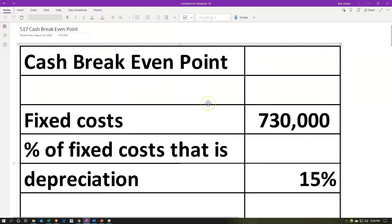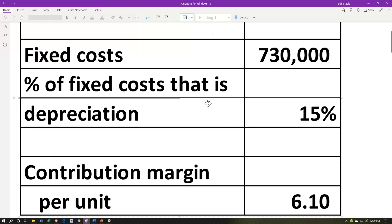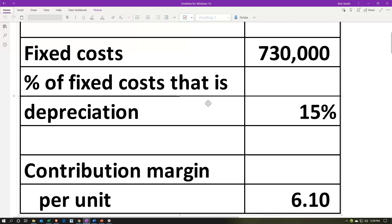We're going to have our information up top. We'll go through a couple different scenarios, read through the information, then work through the practice problem. This is going to be a modification of our breakeven point — now we're thinking about a cash breakeven point. The fixed costs are $730,000, and the percent of fixed costs that is depreciation is 15%. We'll consider those items within fixed costs that are not cash related.